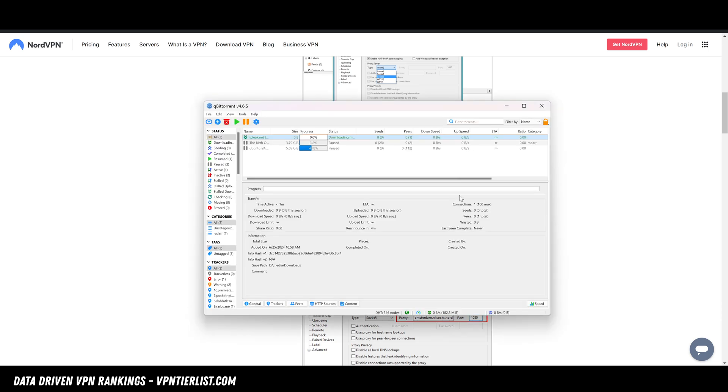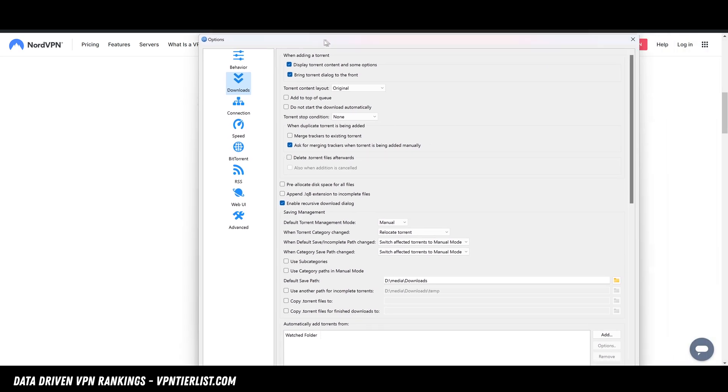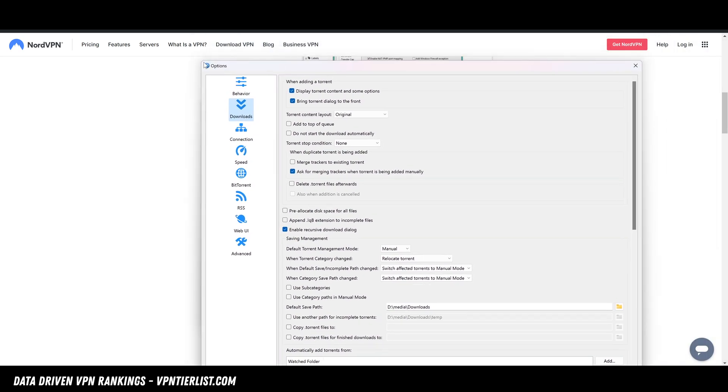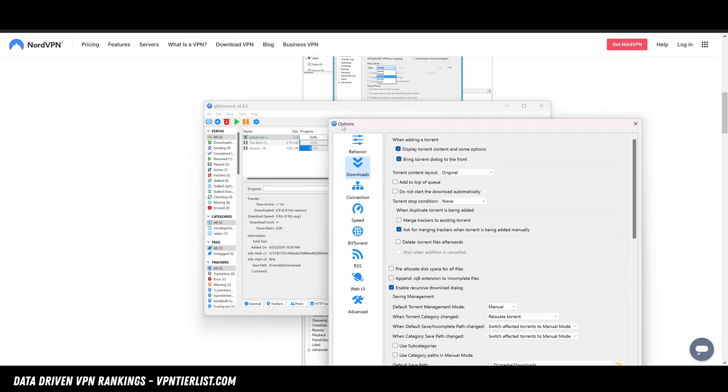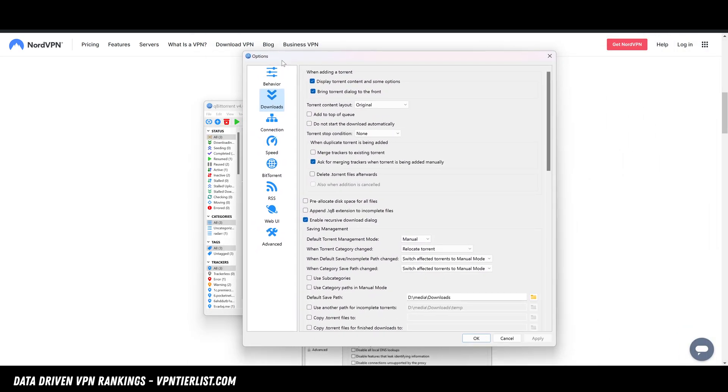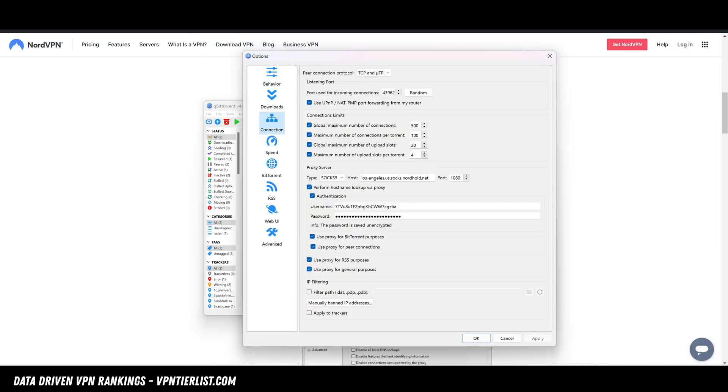So we'll show you what it looks like. We'll go to tools, options. In this video, we're going to be using qBittorrent, and that's the one I recommend to use. We're going to go down to connection.